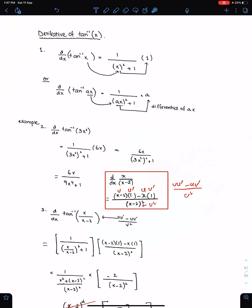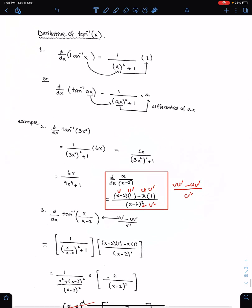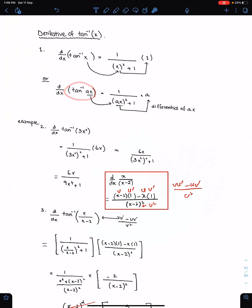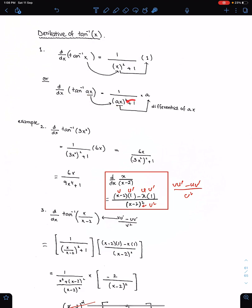Derivative of tan inverse x or tan inverse ax: write 1 upon the square of this angle, then put plus 1 here, and then multiply this whole fraction with the differential of this angle. The differential of this angle is a.